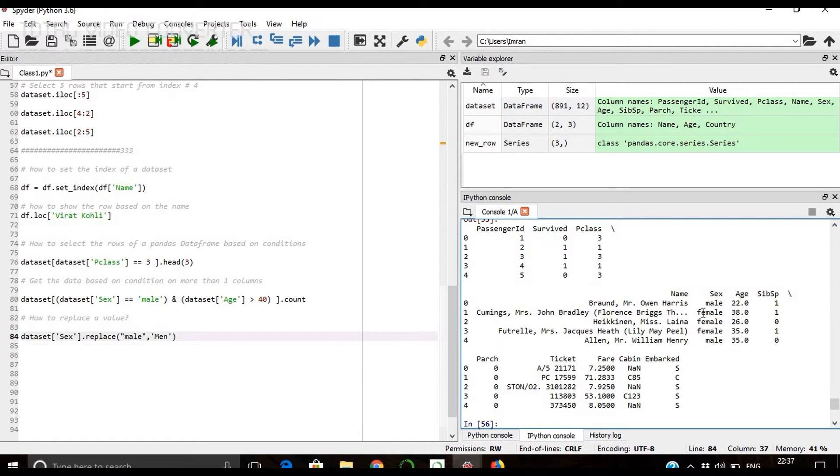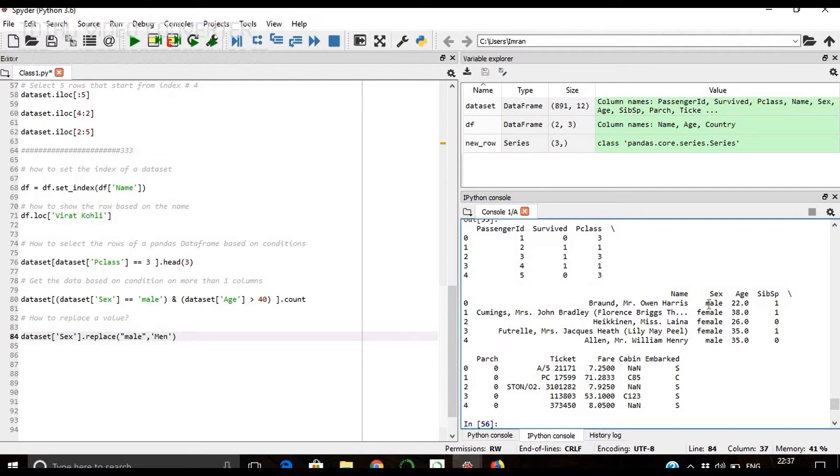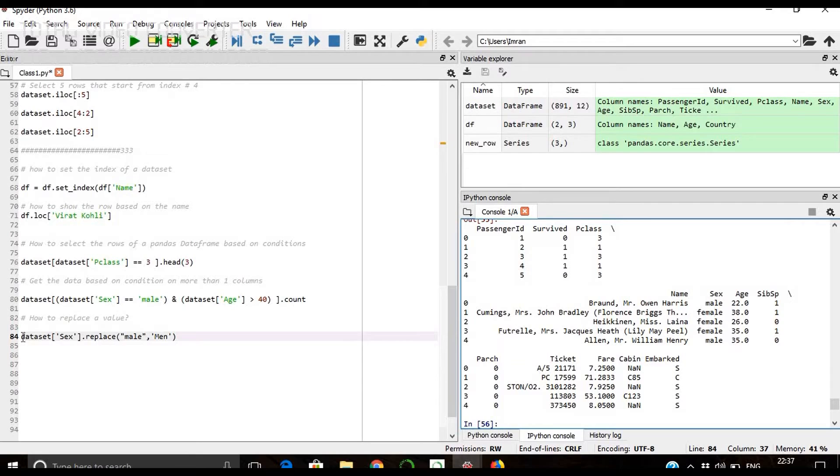So you see that this value is still there because we have not changed the data frame. We have not saved it. We have just viewed it by giving this.